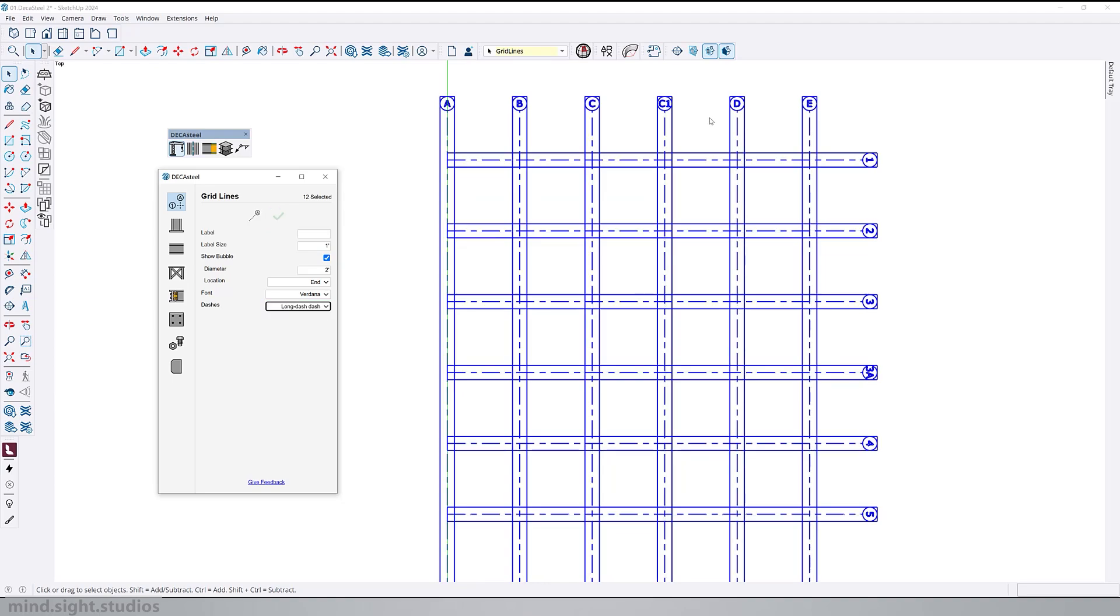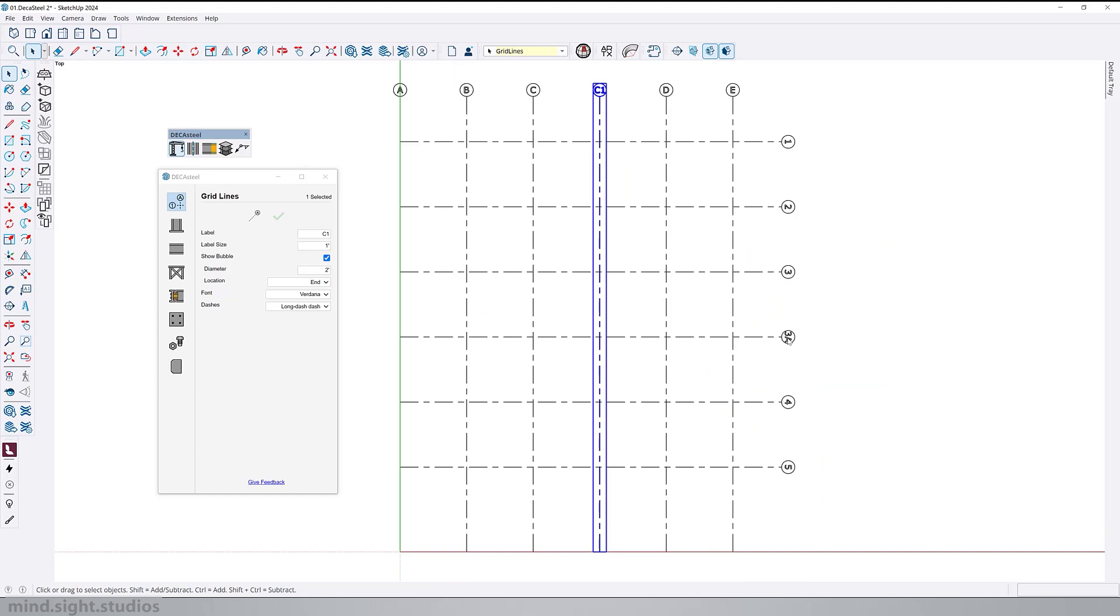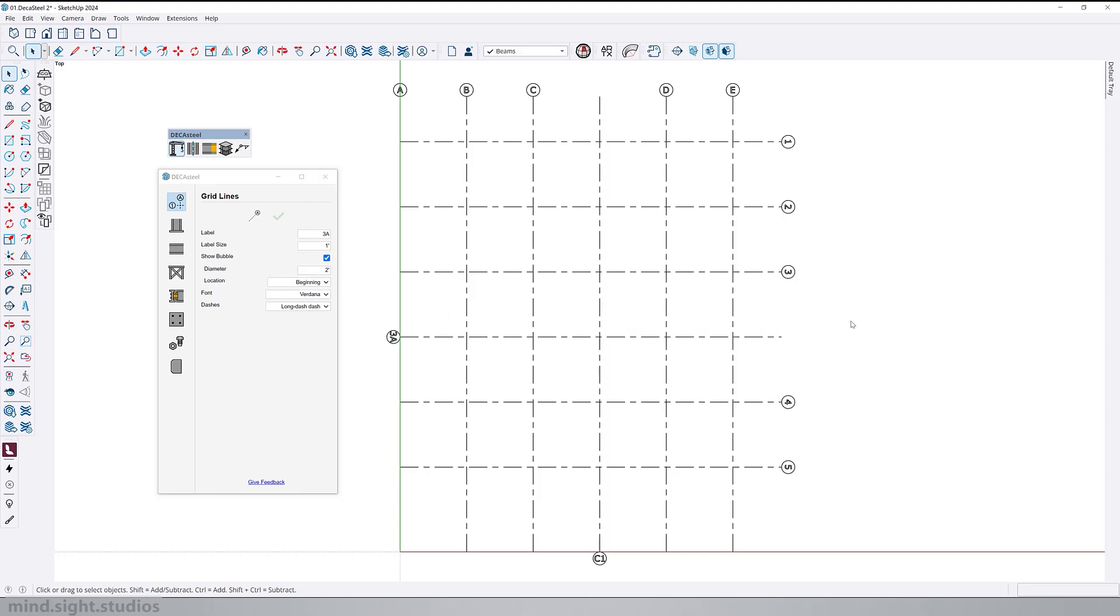In addition, we can also change the location of the line. For example, if I select c1 and 3a, I can go into the location settings and change from beginning to end and confirm the change to swap the location of the bubbles.